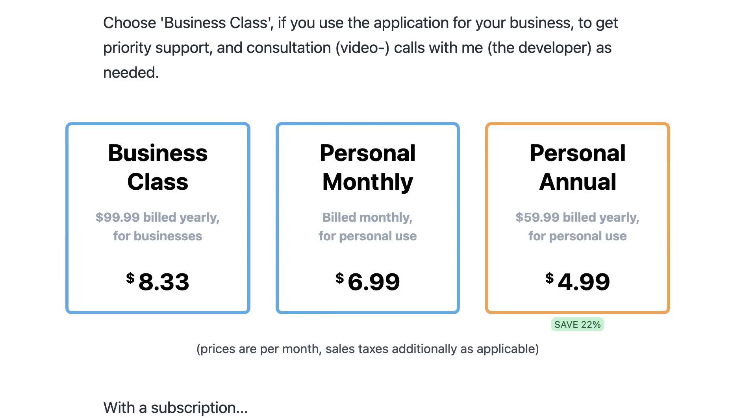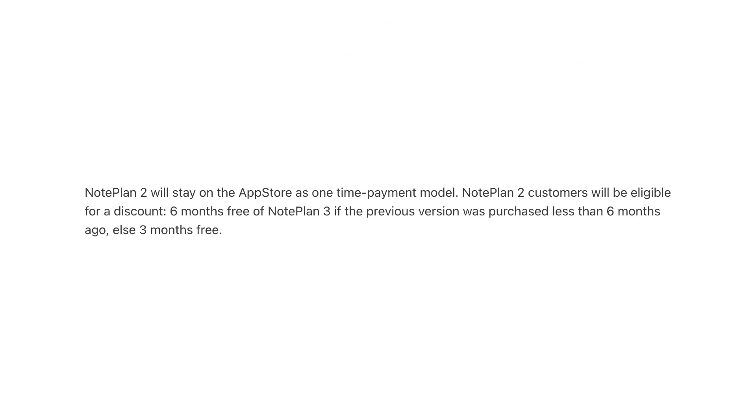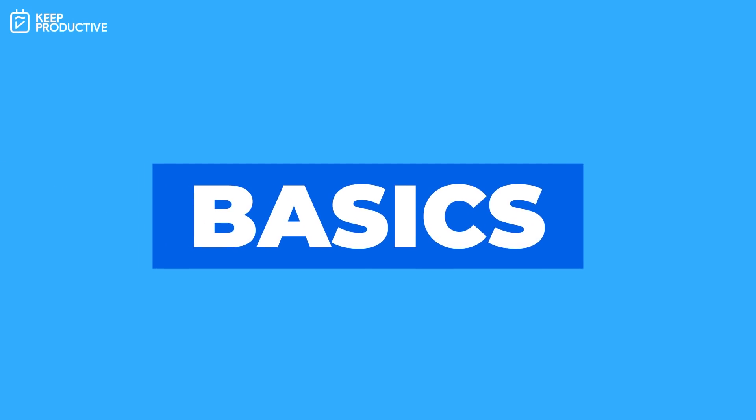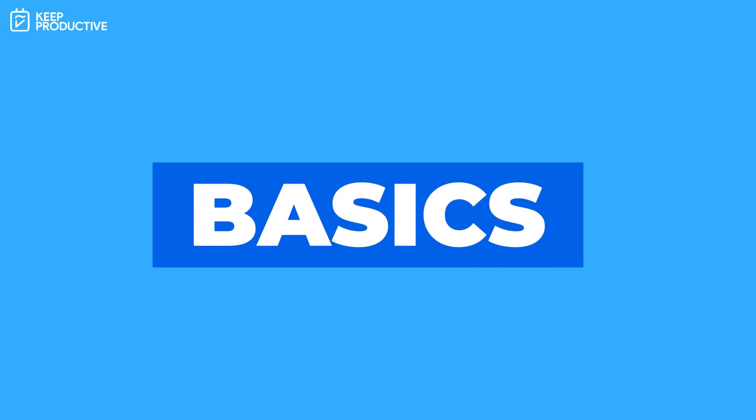Now if anybody bought the NotePlan 2 version - if you bought it within the last six months you'll get six months free, but if you bought it outside of that window then you'll get three months free of NotePlan 3. Lots of threes there.